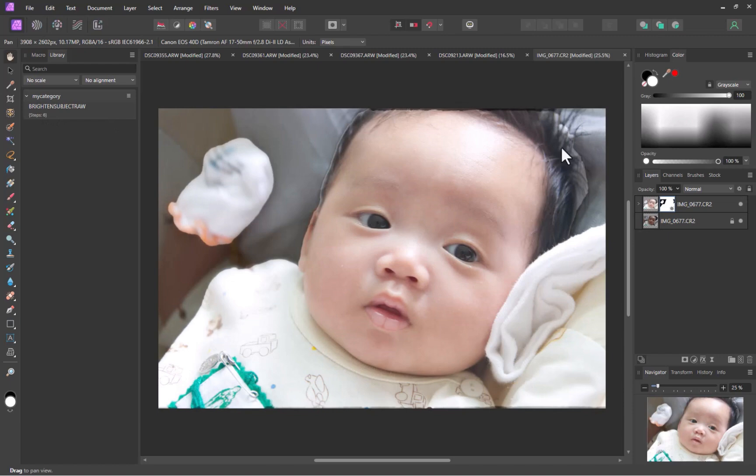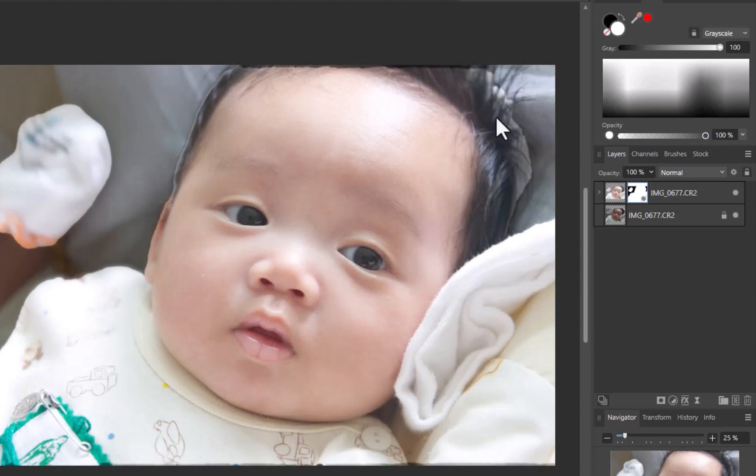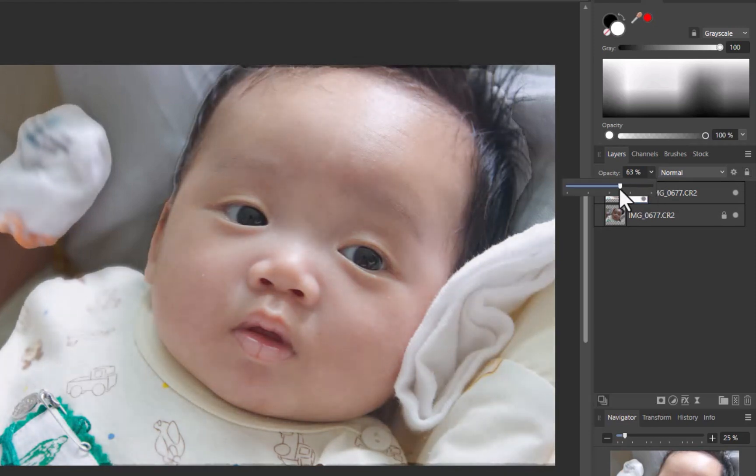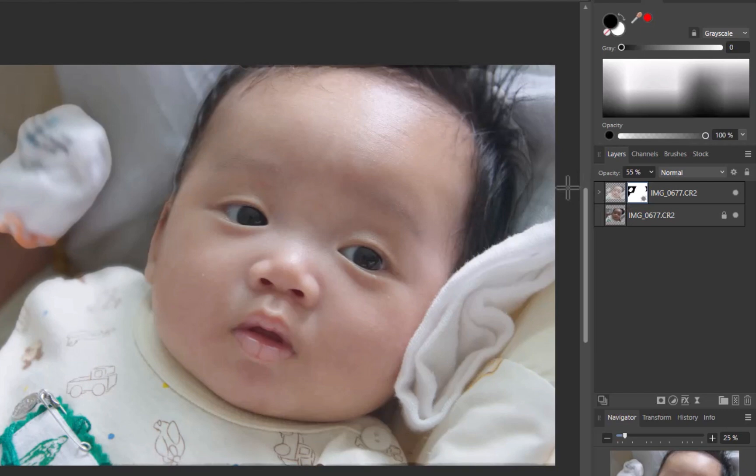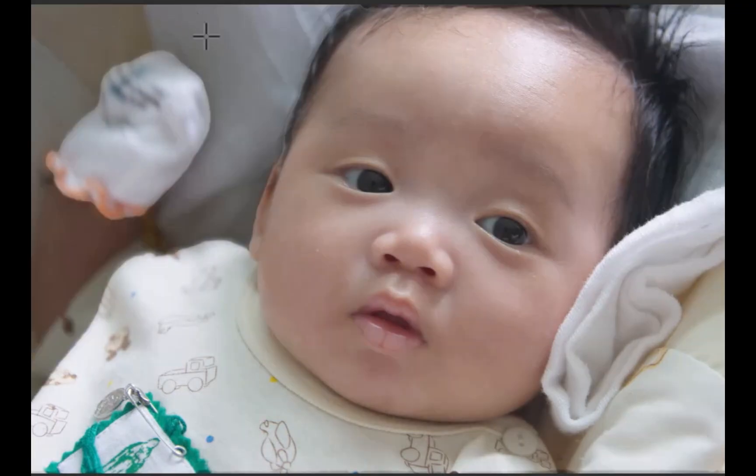Once again, the result is not perfect, as the adjustment looks overdone. No problem, I'll bring down the opacity for a better blend. I'll paint on the mask to fix any errors. And there you go, a good result. Here is the before and the after.